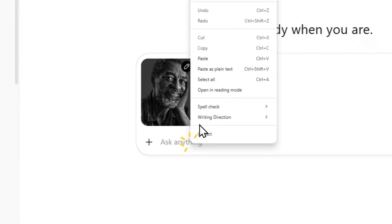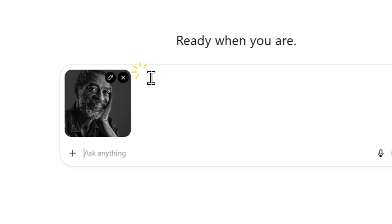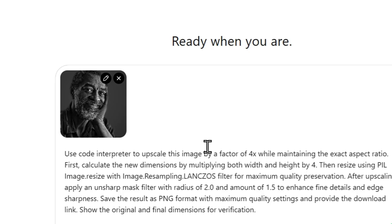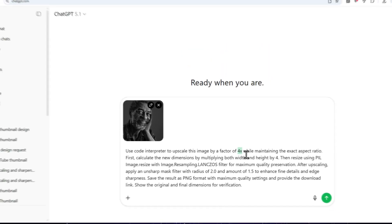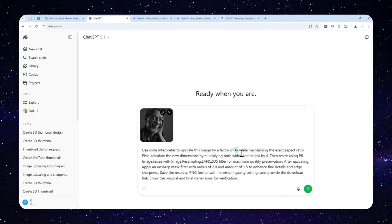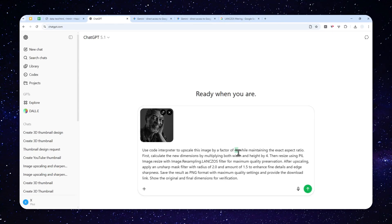One thing that you can change is how many times you want to make the picture larger. So here I said that it's going to be four times, but you can change the number to three, five, six times. It's really up to you.